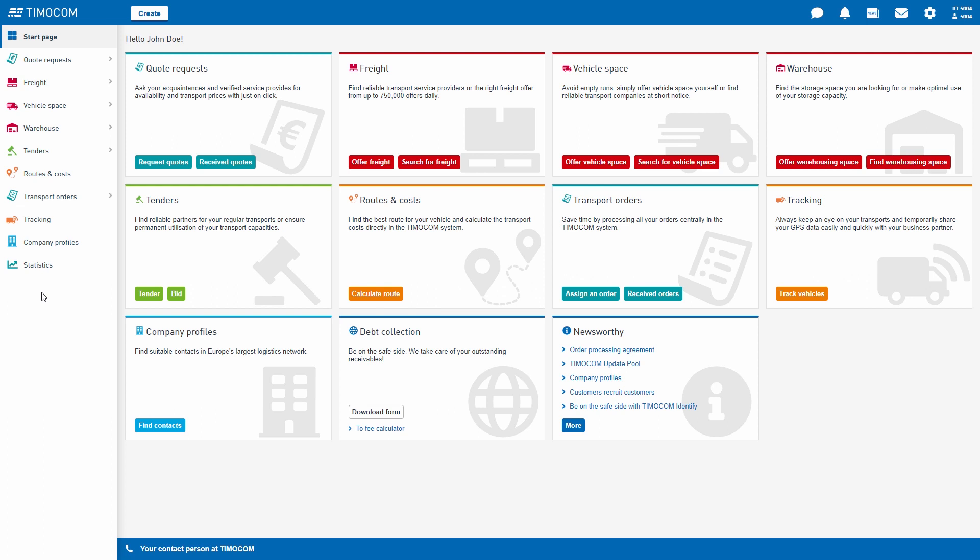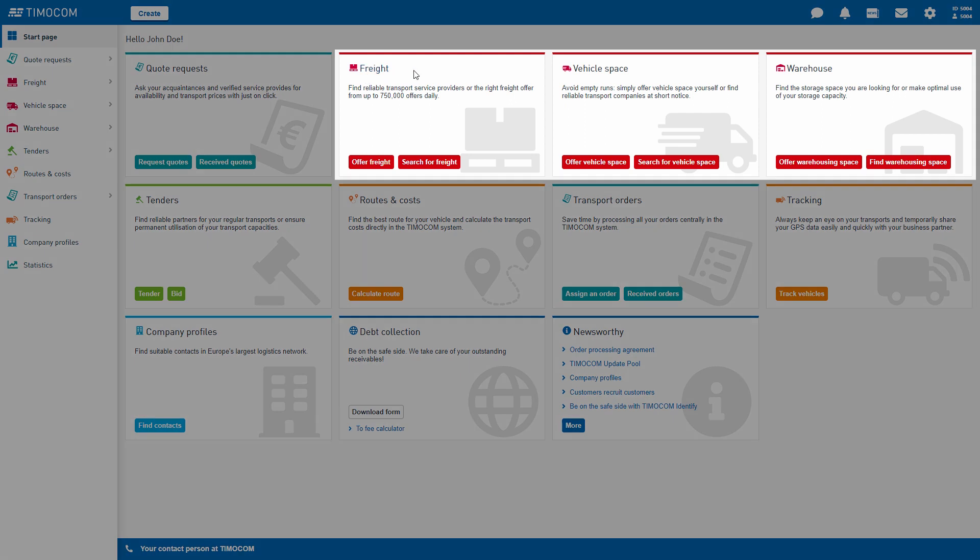Would you like to offer vehicle space or storage space? Would you like to avoid empty runs and are looking for freight? No problem. You can find everything you used to find in TC Truck and Cargo in our freight vehicle space and warehousing smart apps.